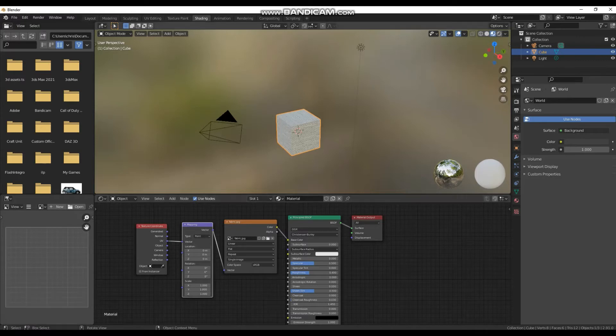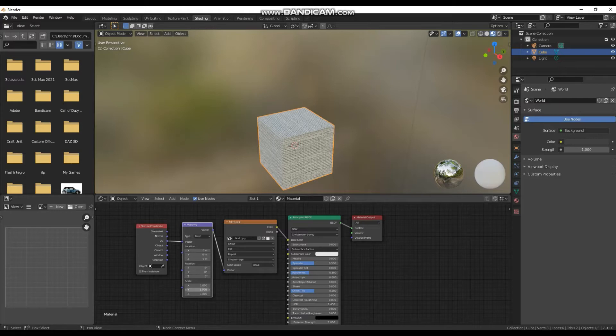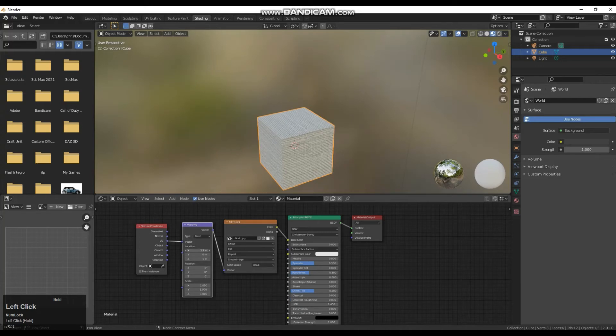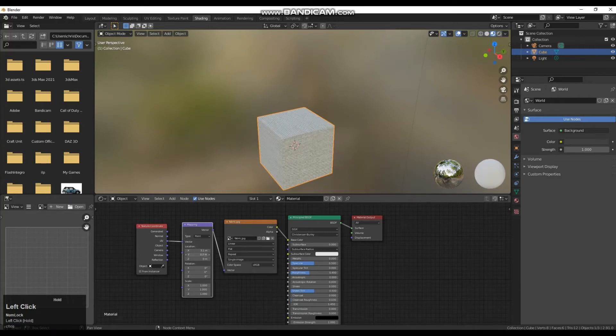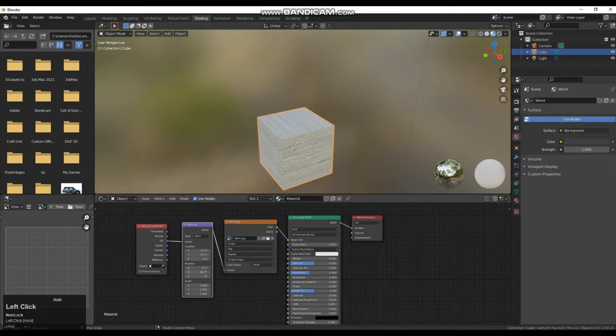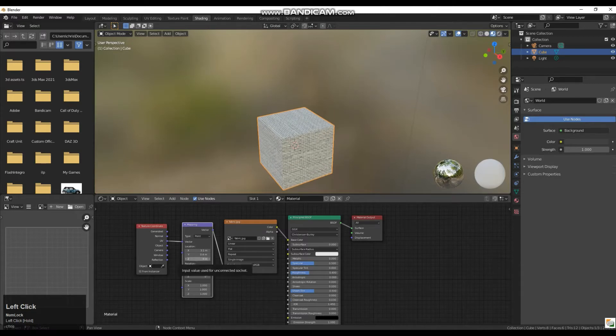That means that now when I start playing around with either the location the rotation or the scale it is going to affect how the texture is going to behave. So the location is just moving the texture around. The rotation is rotating the texture although that isn't going to do too much in this case unless you were doing something like tank tracks or something moving.